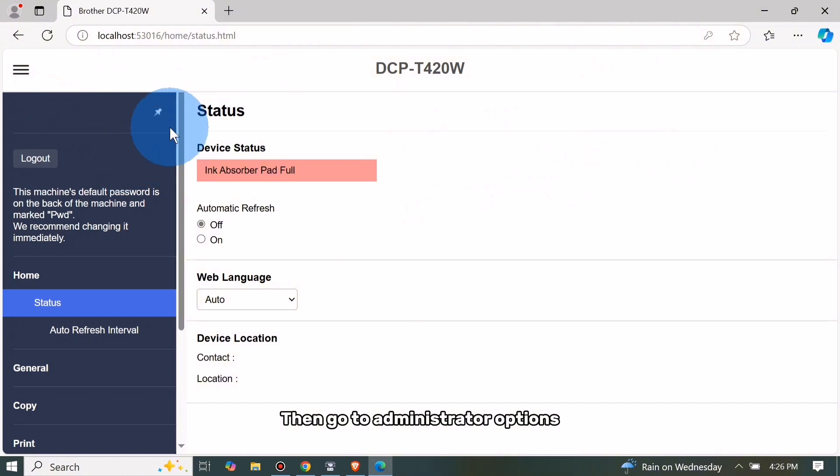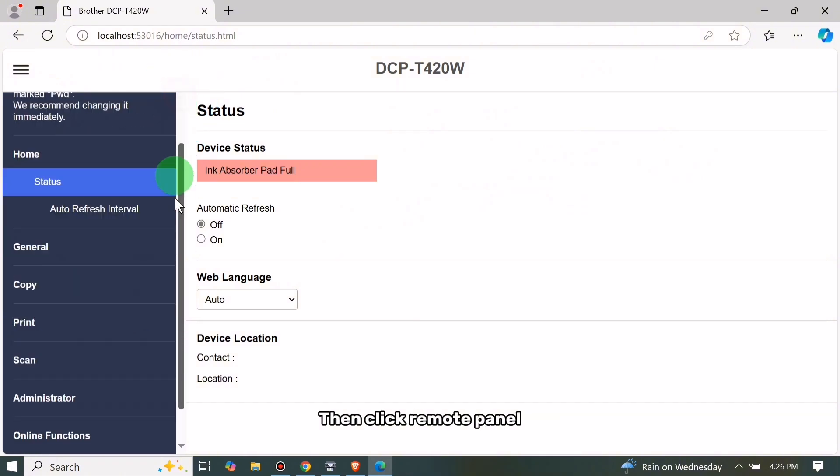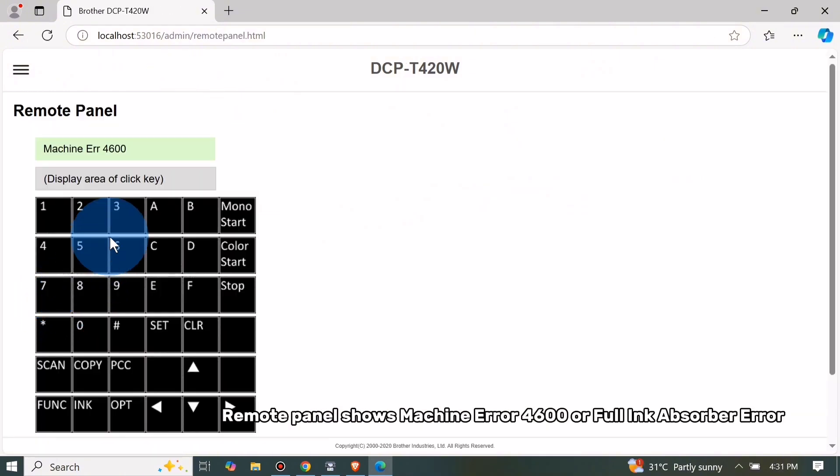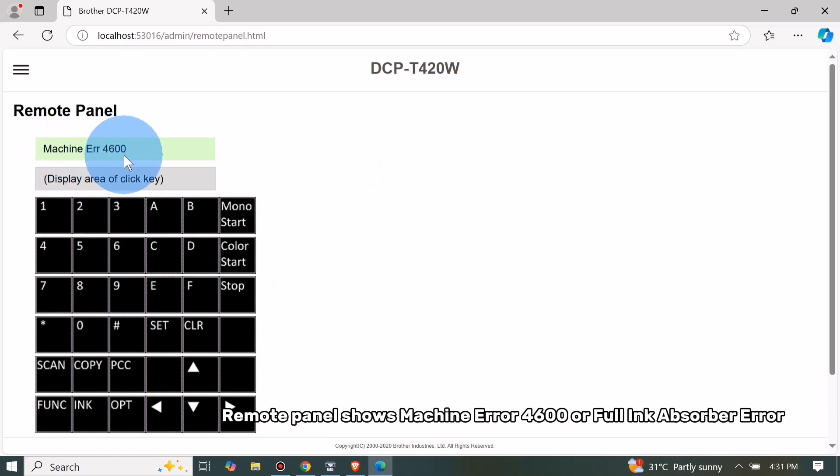Then go to Administrator Options, then click Remote Panel. Remote Panel shows Machine Error 4600 or full ink absorber error.